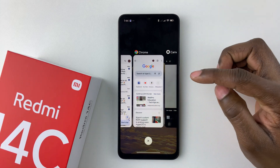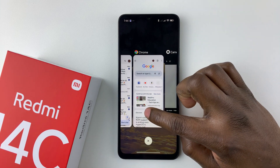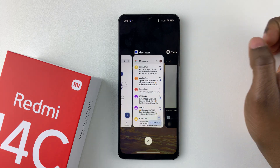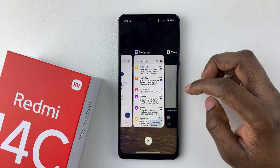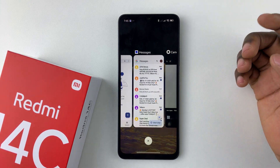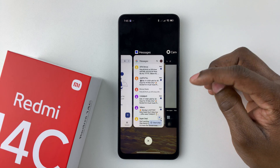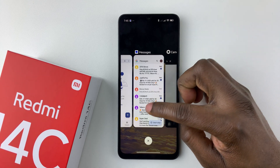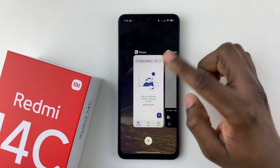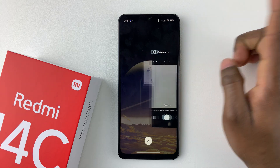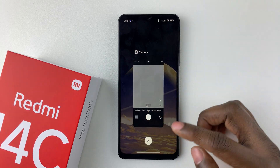From here, find the application you'd like to close and swipe up — that will close that particular application. You can repeat the same process for all other applications you'd like to close, just swipe up on each one.